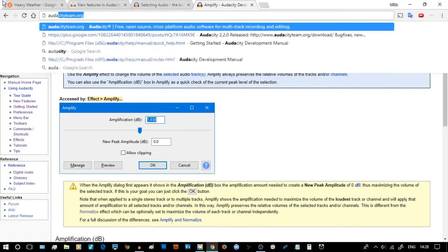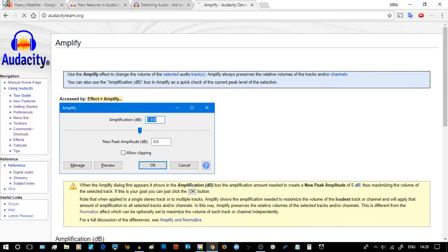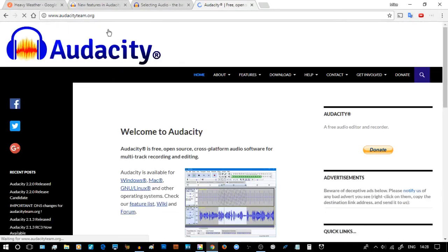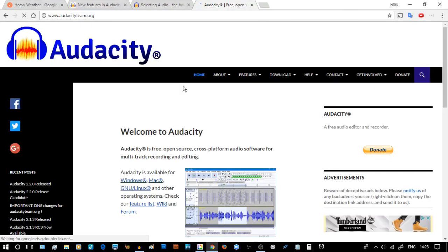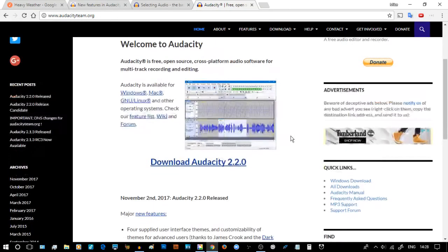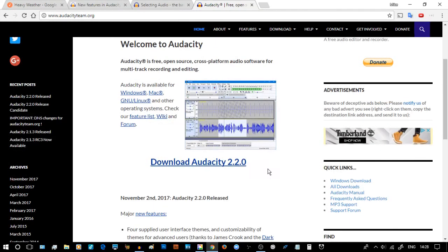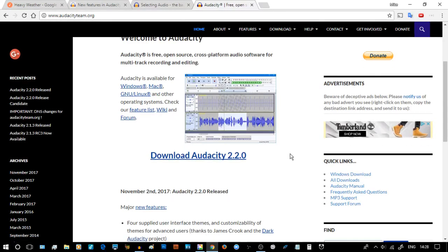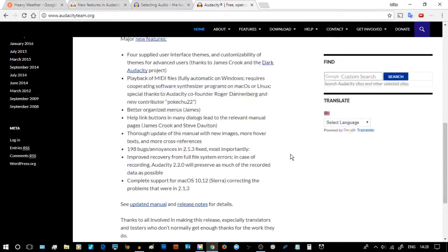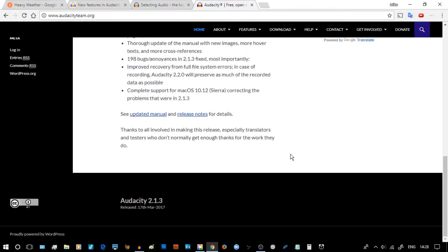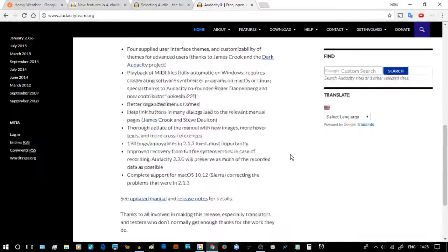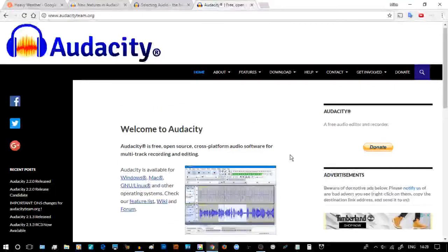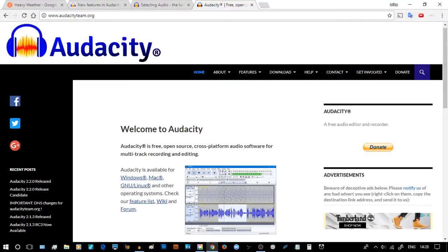So let's finish this video. If you want to get started, you've never done it before, go to audacityteam.org where you'll find this lovely page. In it will be Download 2.2.0. You can see it's available on a bunch of different things.